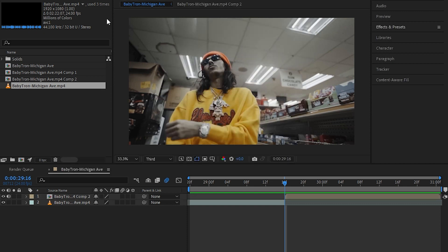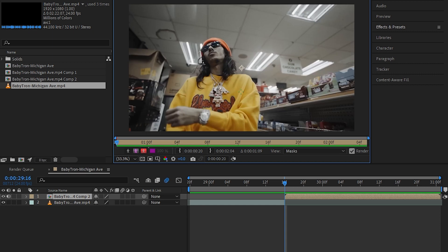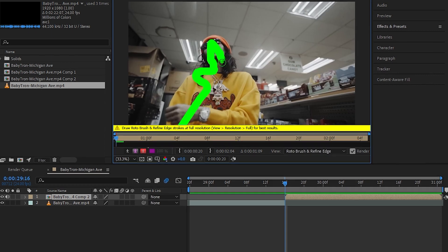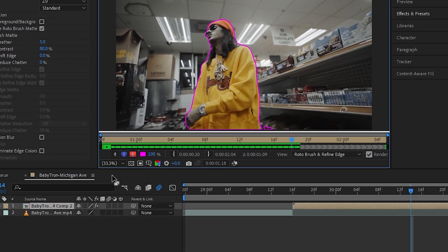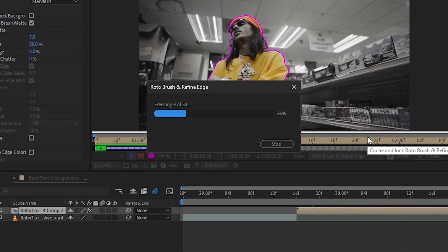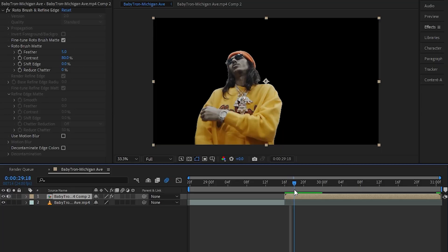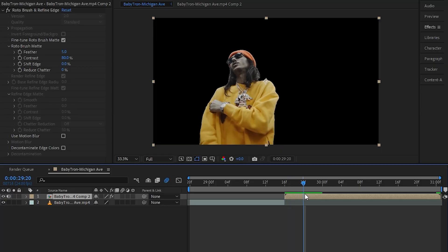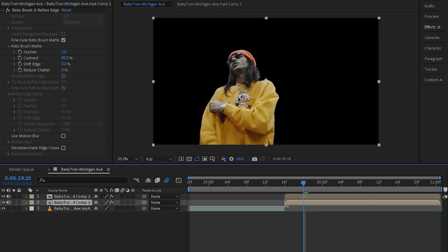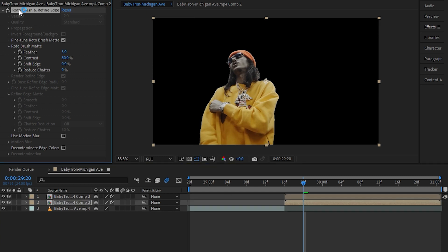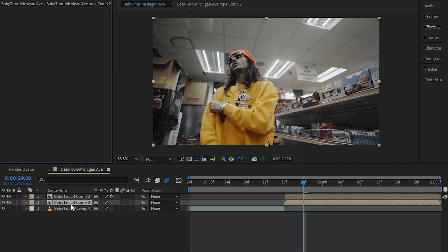Then select your rotoscope icon and just rotoscope after your subject. Once you have your rotoscope frozen, I'll duplicate the layer by hitting Ctrl+D one time and delete the rotoscope from the bottom layer. And you can also rename this.